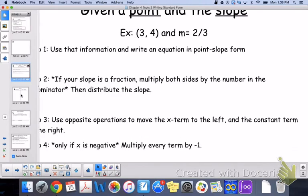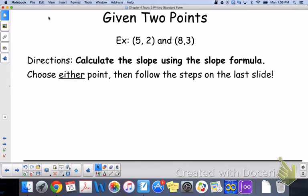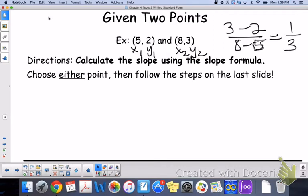Next, you have some to try, so go ahead, pause the video and do those, then unpause and we go on to the next slide. Now, if we are given two points, we basically do the same thing. When you're given two points to write in point-slope, you first need to find the slope. We are going to find the slope: label x1, y1, x2, y2, then compute y2 minus y1 over x2 minus x1. That gives us 1 over 3, so one-third is our slope.